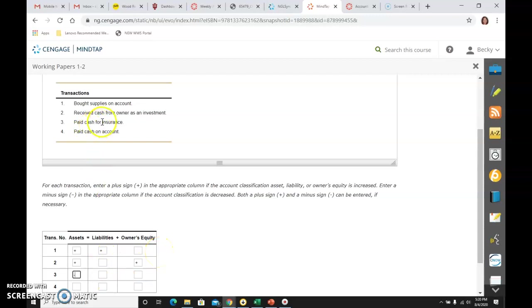Then it says it was for insurance. Well, the name of the account is called prepaid insurance. Prepaid insurance is also an asset. Prepaid insurance is going up because I just paid to get a policy. So now I have insurance.